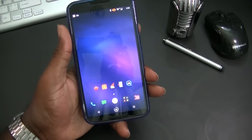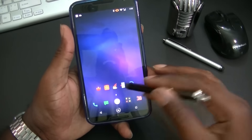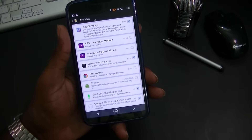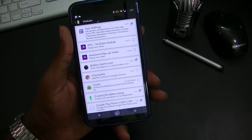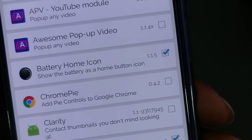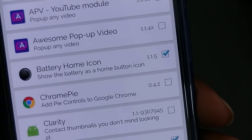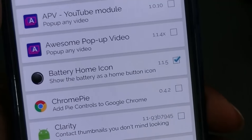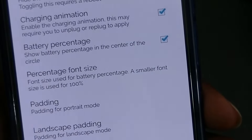Let's open the Xposed Installer. Let's go ahead and open it up. And there you see it right there — it says Battery Home Icon.